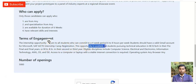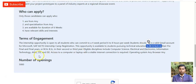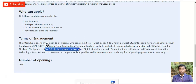This opportunity is available for students pursuing technical education: B.Tech students in their pre-final and final years (third and fourth year) can apply. BCA and B.Sc students in their second or third year can also apply.